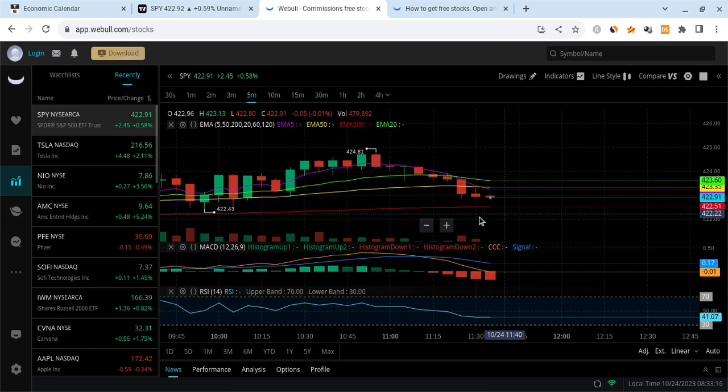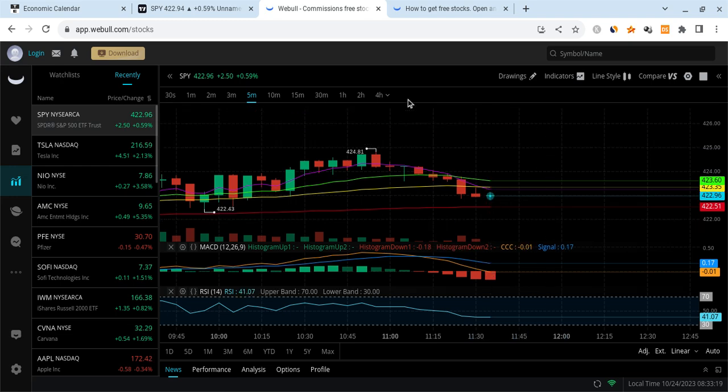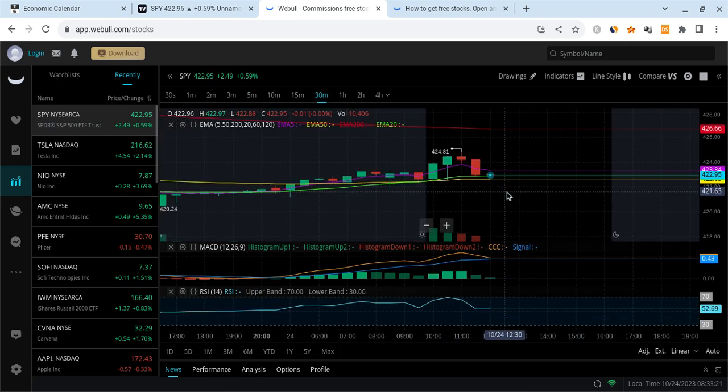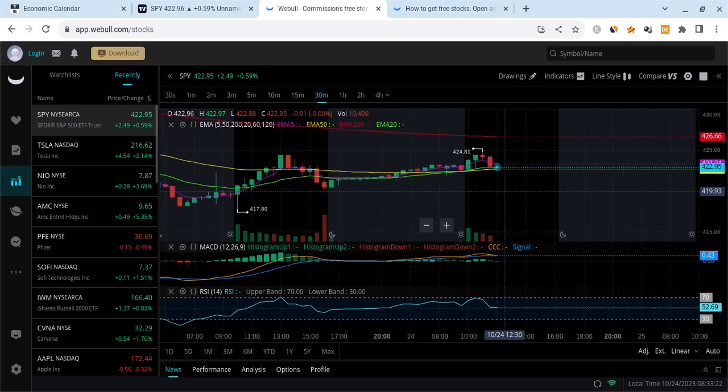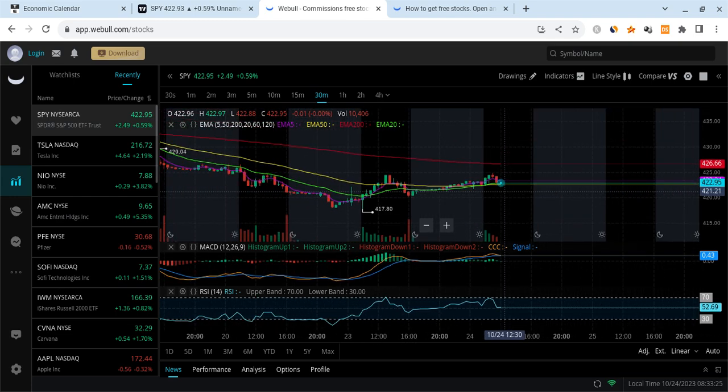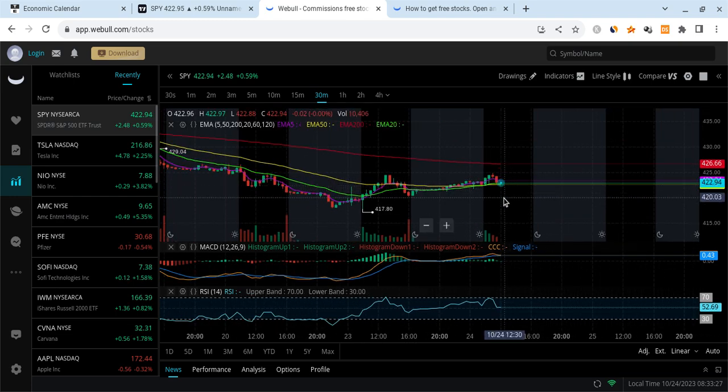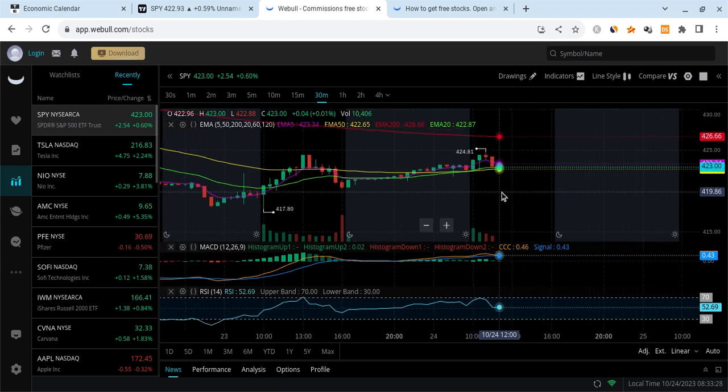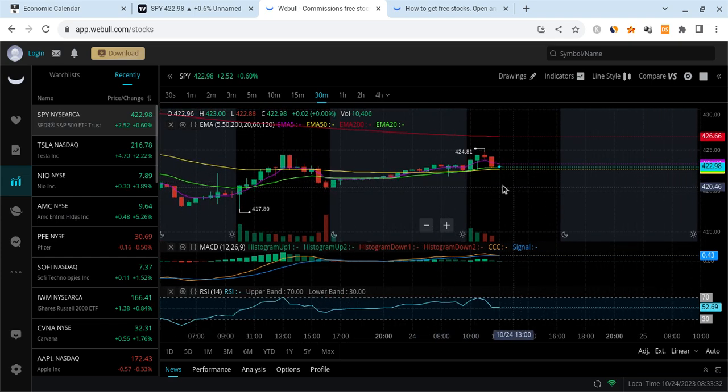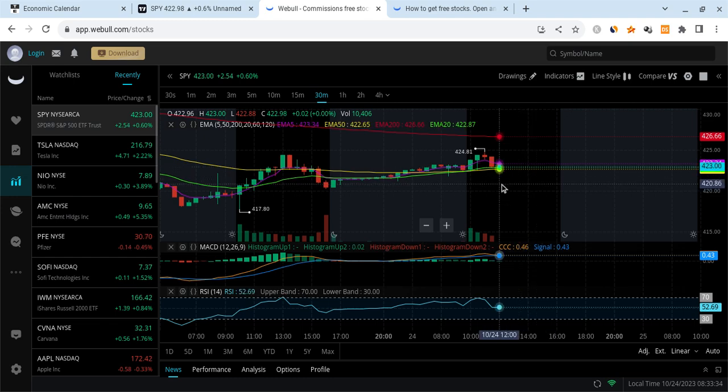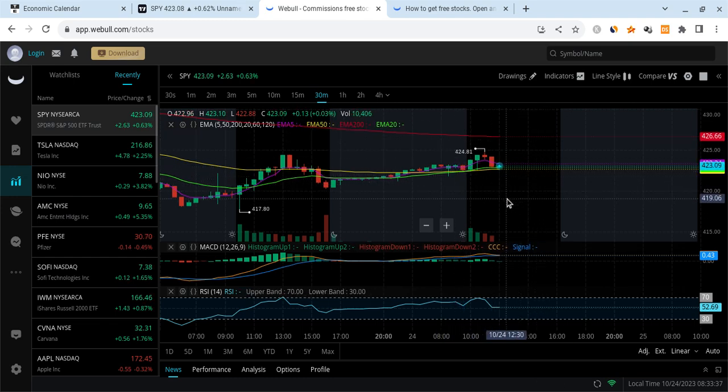Basically, we're very close to the support at the five minute 200 EMA at 422.5. If we lose this, we're going to turn more bearish guys. The market is going to turn, but if we hold this, the market could still bounce back up to 424. So it's going to be a very big test.